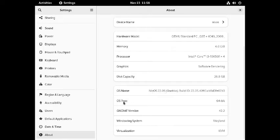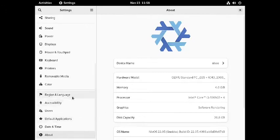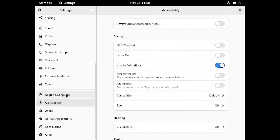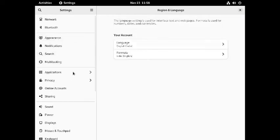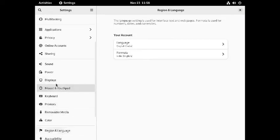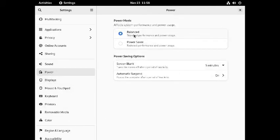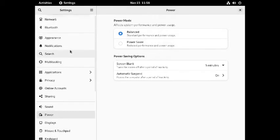There is nothing additional given here — everything is a standard GNOME desktop. There are only two power modes: balanced and power saver. There is no performance mode given.